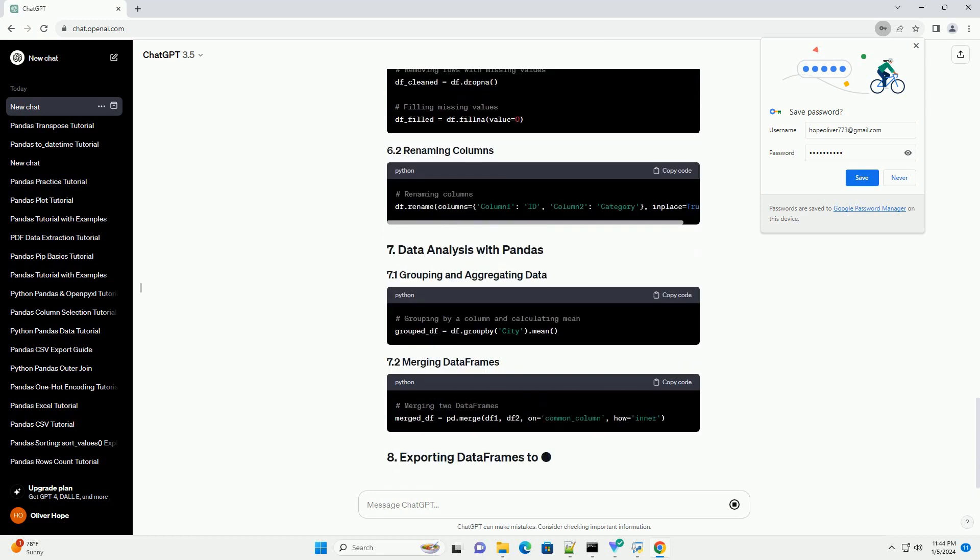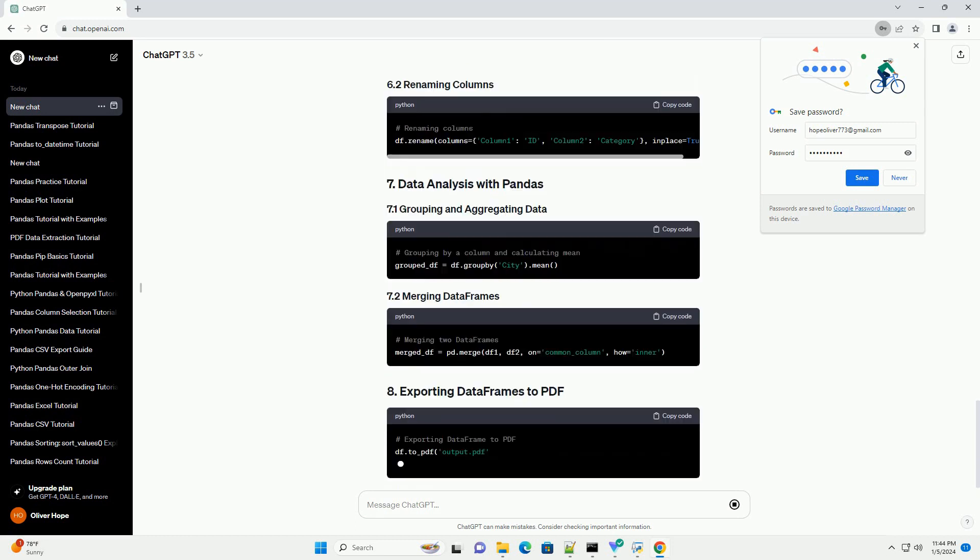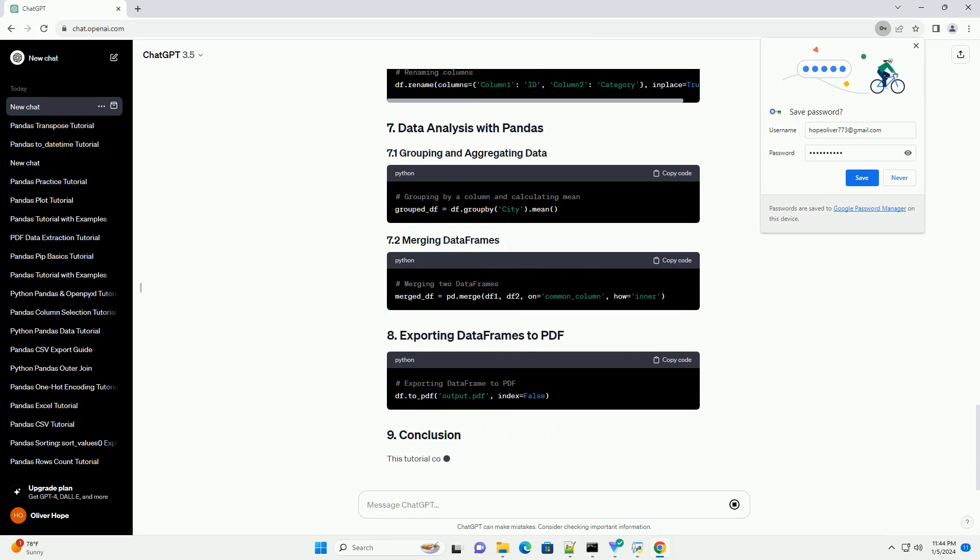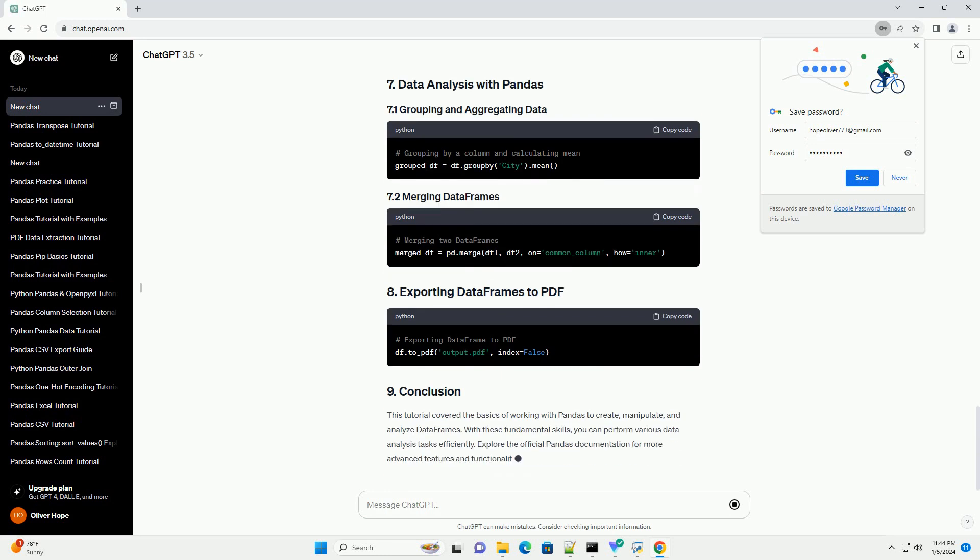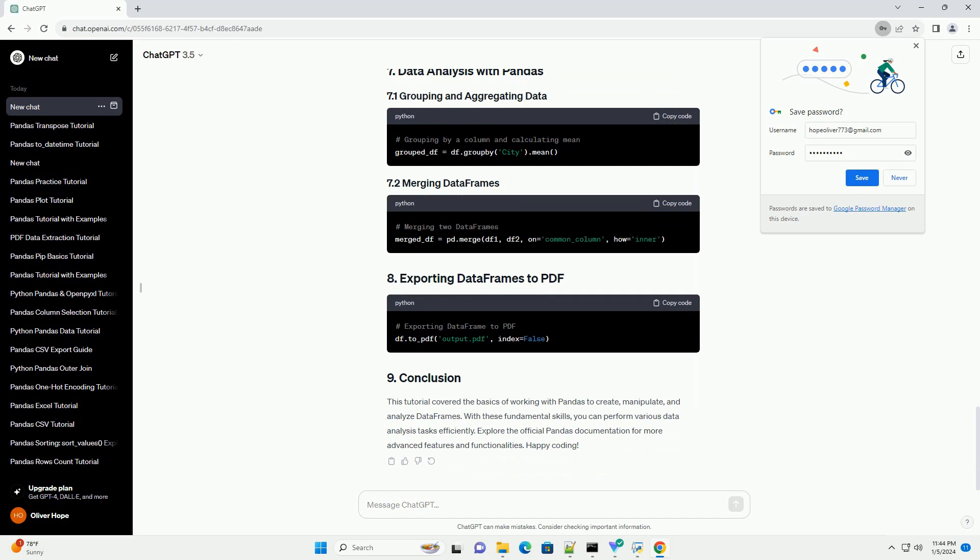This tutorial covered the basics of working with Pandas to create, manipulate, and analyze data frames. With these fundamental skills, you can perform various data analysis tasks efficiently.